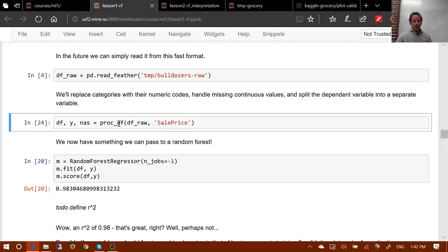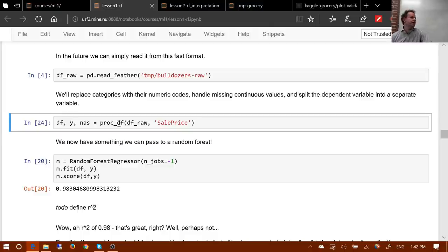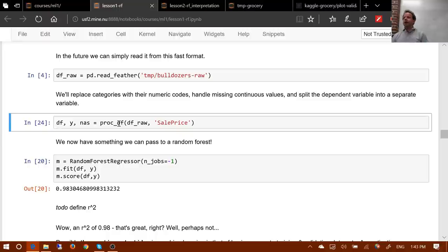A couple of you pointed out an interesting bug in the proc_df function. Proc_df finds numeric columns with missing values, creates a boolean column, and replaces missing values with medians. The issues: first, your test set may have missing values in columns that weren't in your training set, causing an error when you run the random forest. Second, the median of the numeric values in the test set may differ from the training set, producing different semantics.